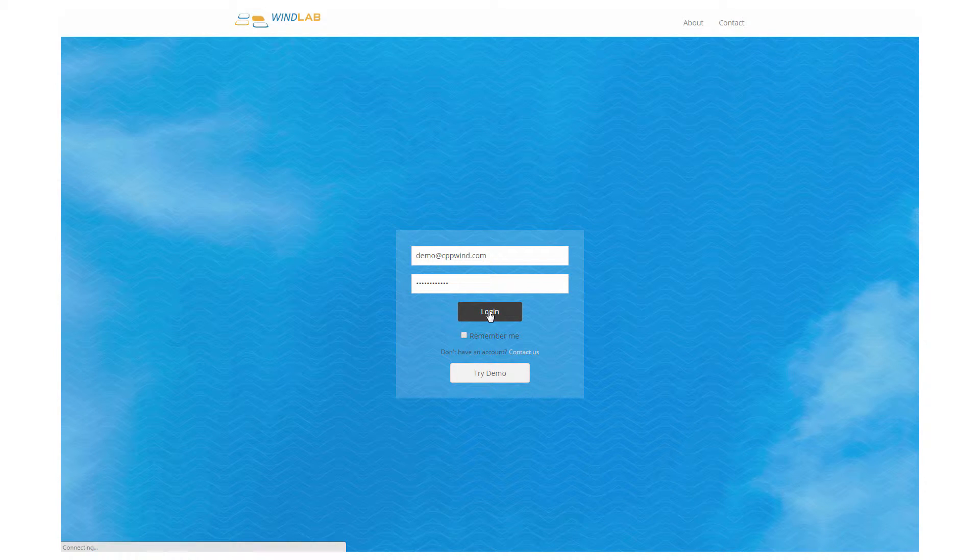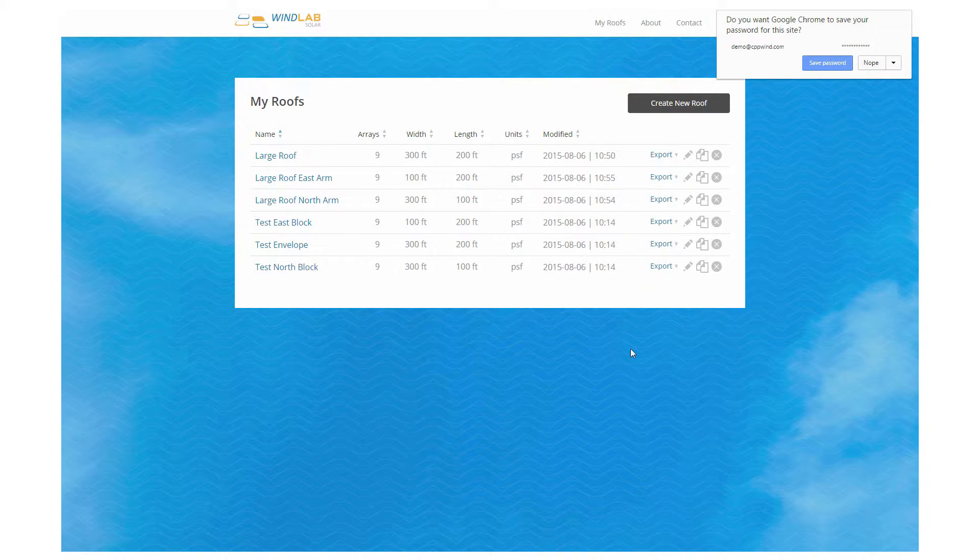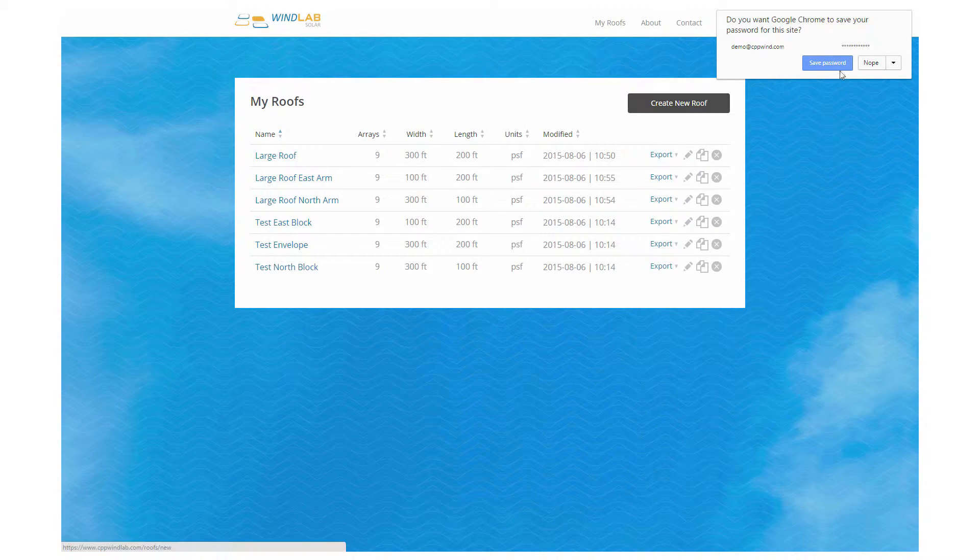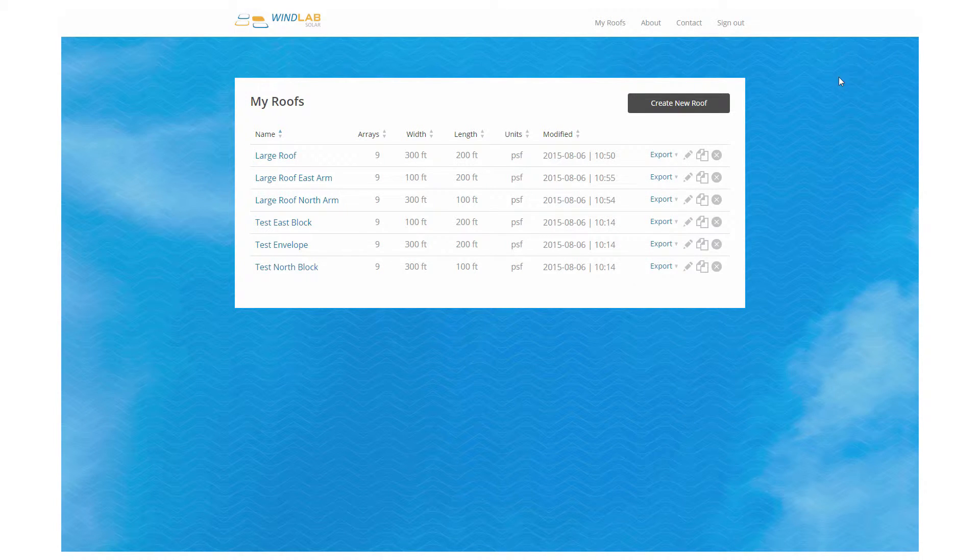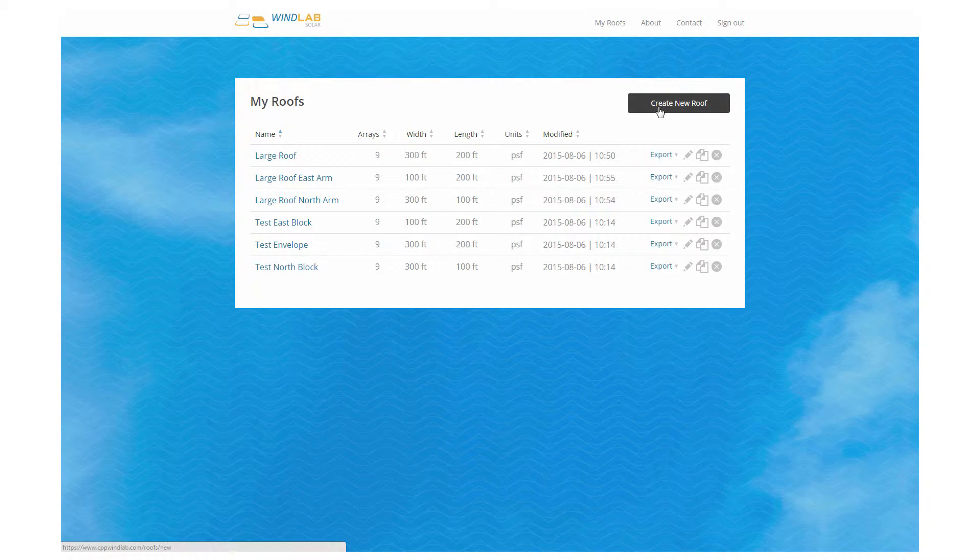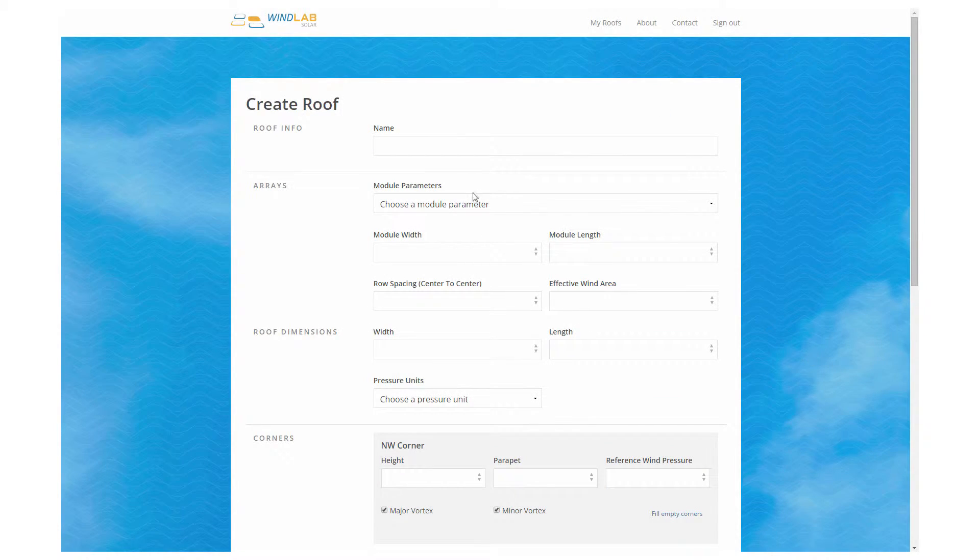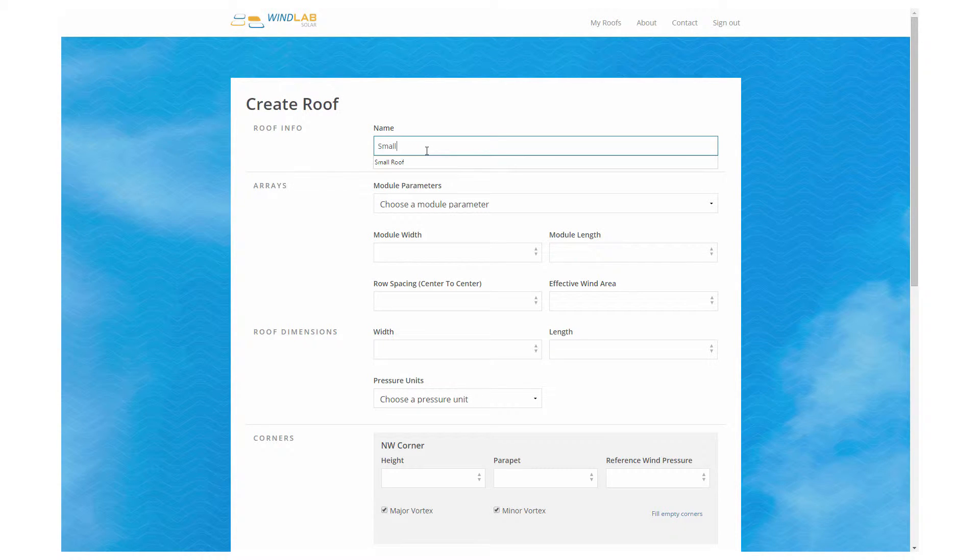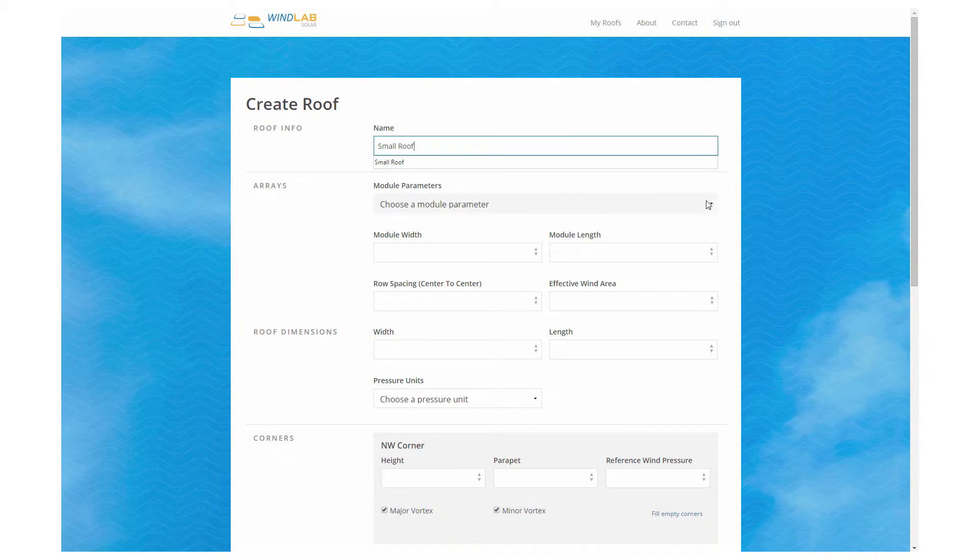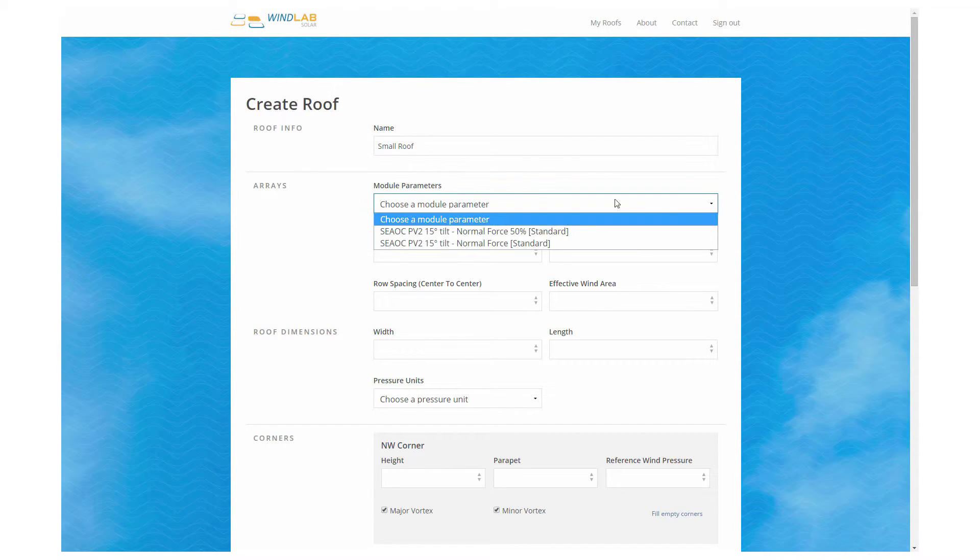So go ahead and log in and set up a small roof. First thing that greets you when you log in is a list of all the roofs that you've created. We're going to create a new one. You get a name that you like and then you're going to go down to the arrays box and choose the product.